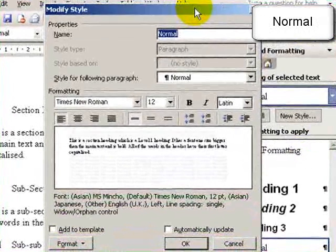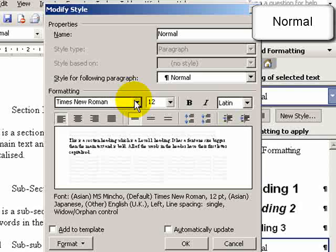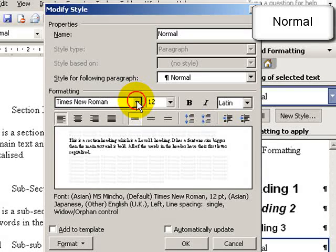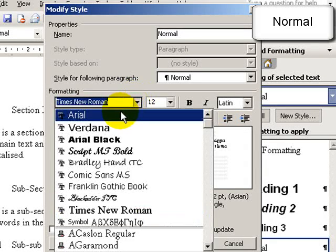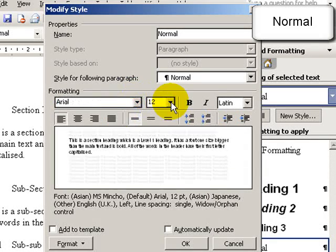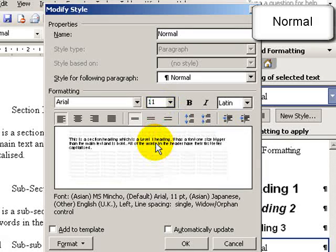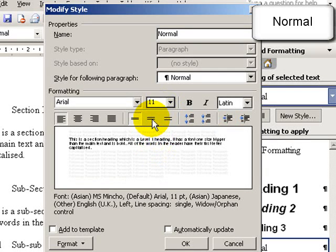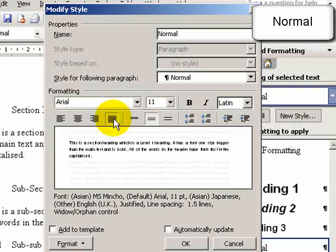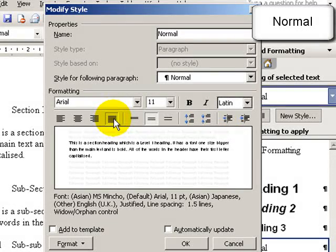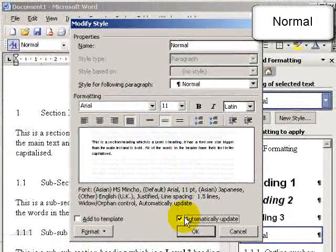Here we can set line and a half spacing, a particular font—Arial—size 11 is the standard, line and a half spacing, and the text to be justified. Then press OK.